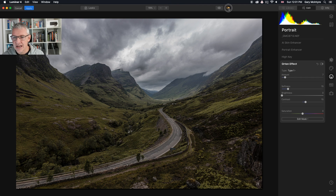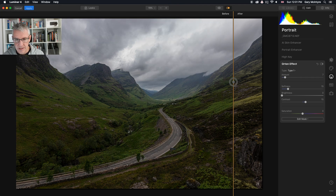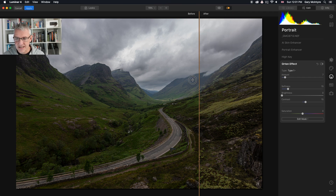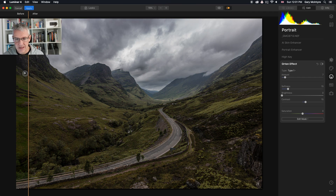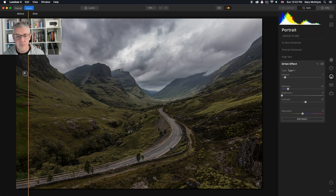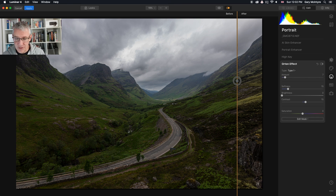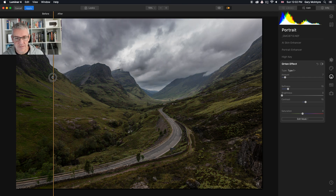So there we have the before, with the vivid and quite saturated greens, and now we have it afterwards. It's more of a dramatic look — that's the kind of images I like, the more dramatic looking images. The scene itself is very dramatic; it's in Glencoe. But I prefer a dramatic edit to most of my images.